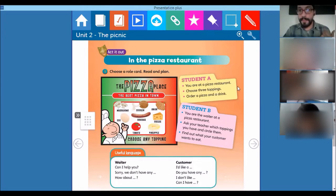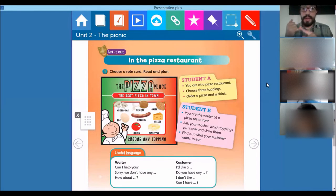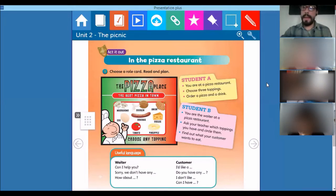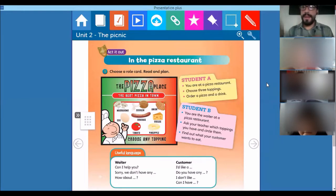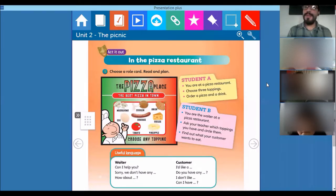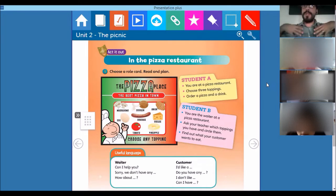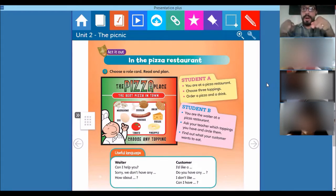Enzo, can you help me? You are student A. You are at a pizza restaurant. You have to choose three different toppings. You have the pizza and you have the toppings: mozzarella, tomato, olive oil — you can choose three toppings. And you have to order a pizza and a drink — that can be water, juice, or soda. I am going to be the waiter, the attendant. You're the client.